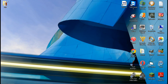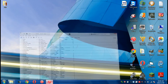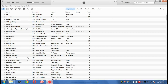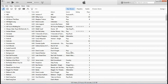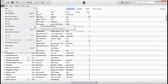First thing you want to do is, on your computer, open up iTunes. Now that iTunes is open, you want to go to File at the top left. Scroll all the way down until you see Home Sharing, and then it will say Turn on Home Sharing. I want you to click that.